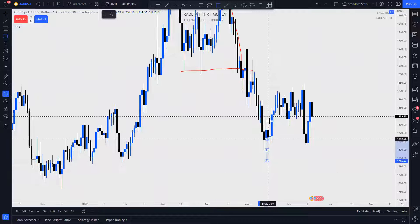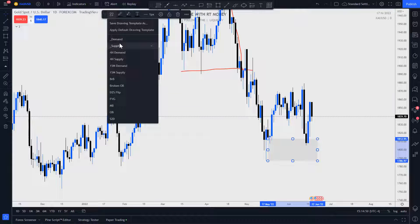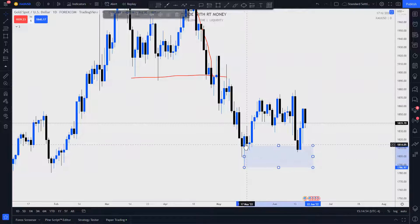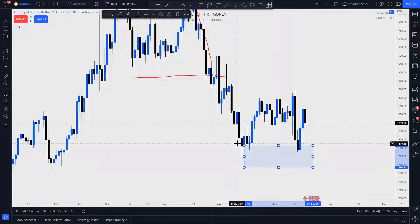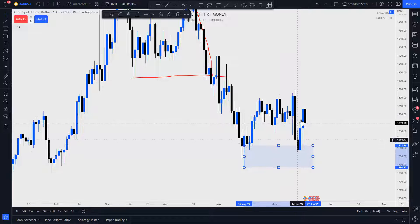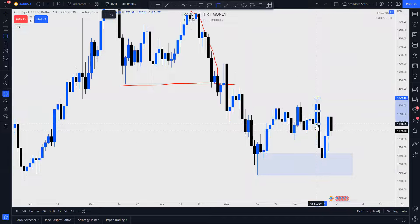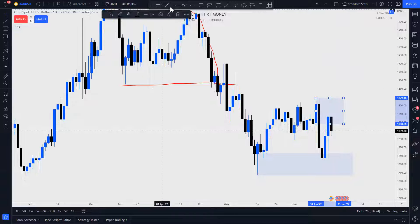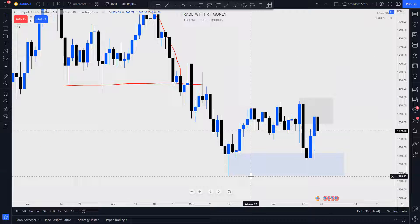Now we have a big rejection here — this is the wick demand zone. Price comes back and tests that wick demand. On a lower time frame we can see very clearly that this set up a bullish order block, and we could see price react and push up from here — and that's exactly what happened. What I want you to notice is that after price made three pushes higher to make higher highs each time, what kind of price action does that give us?